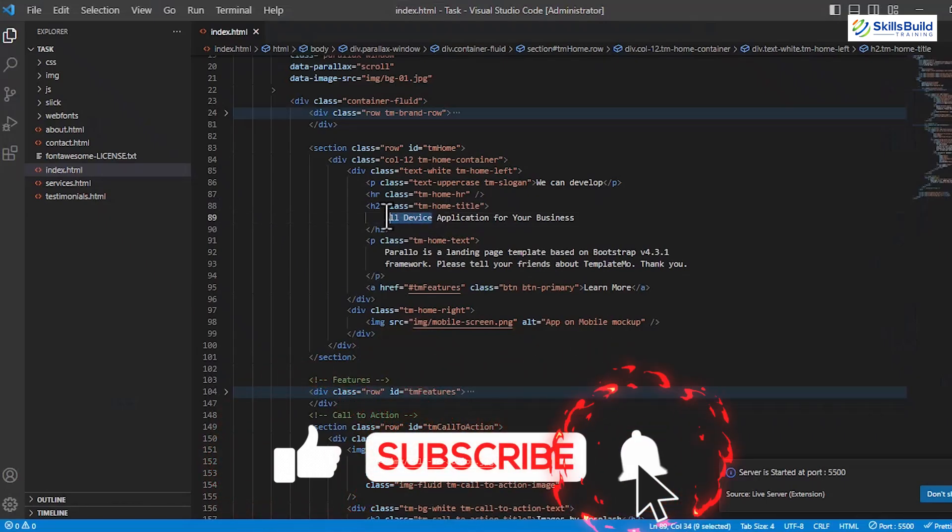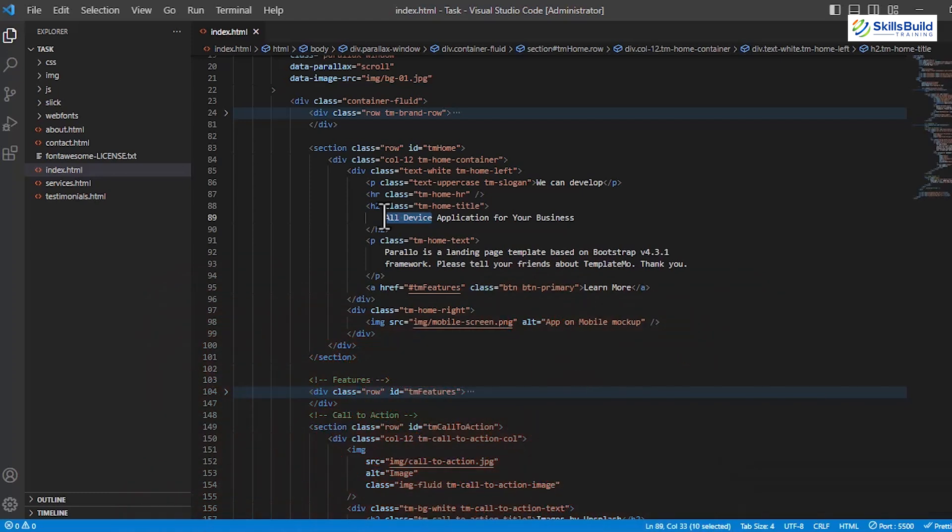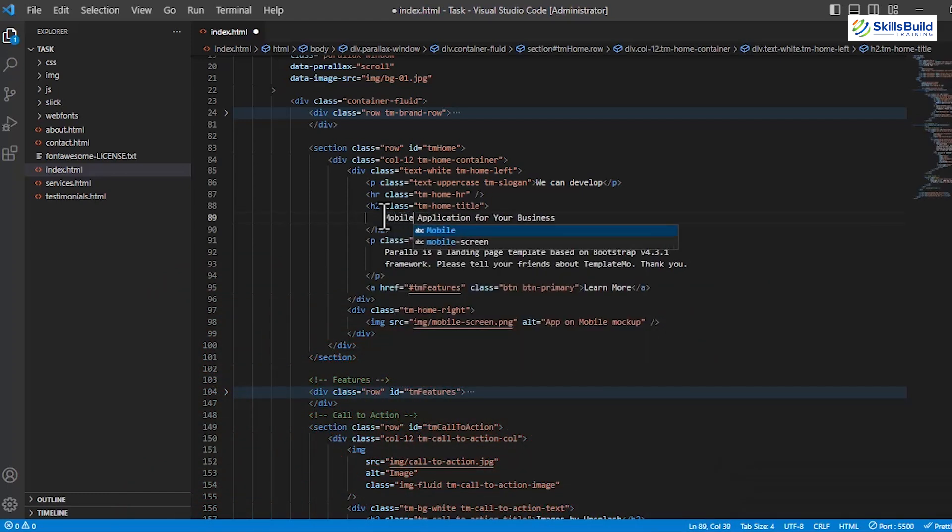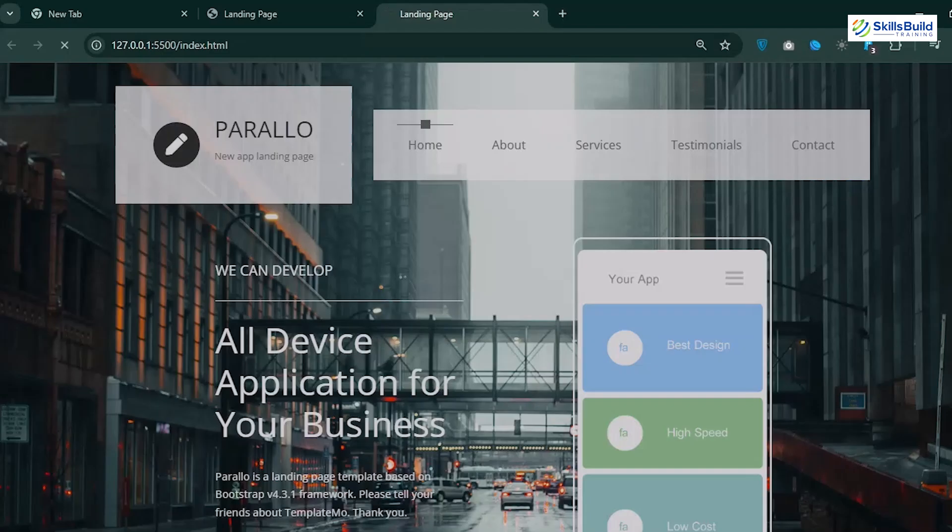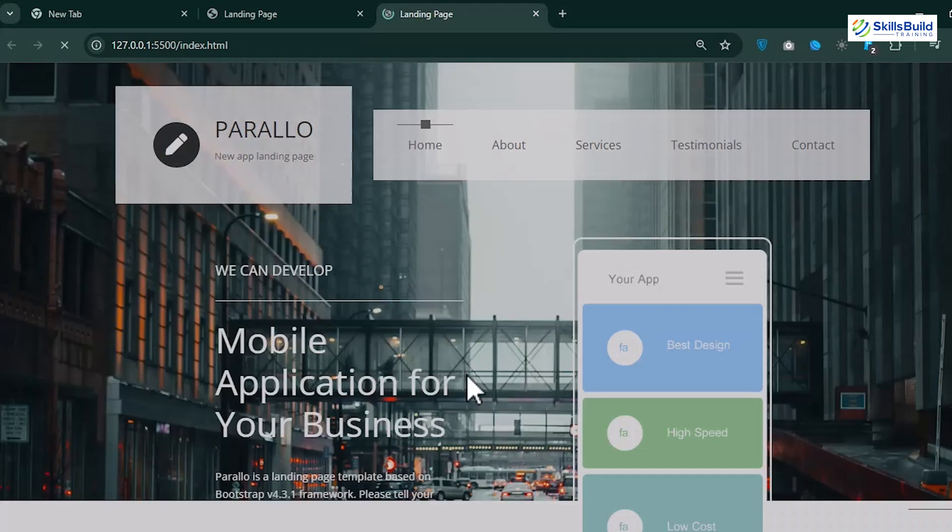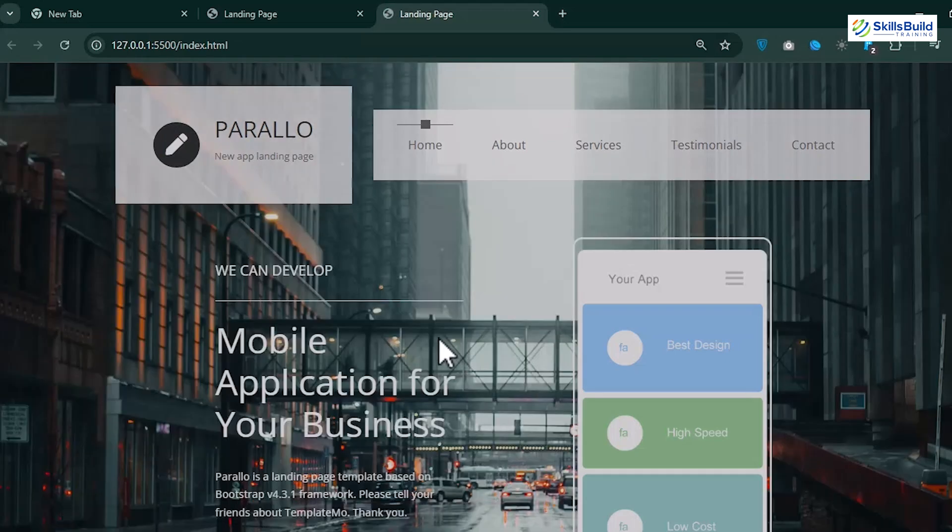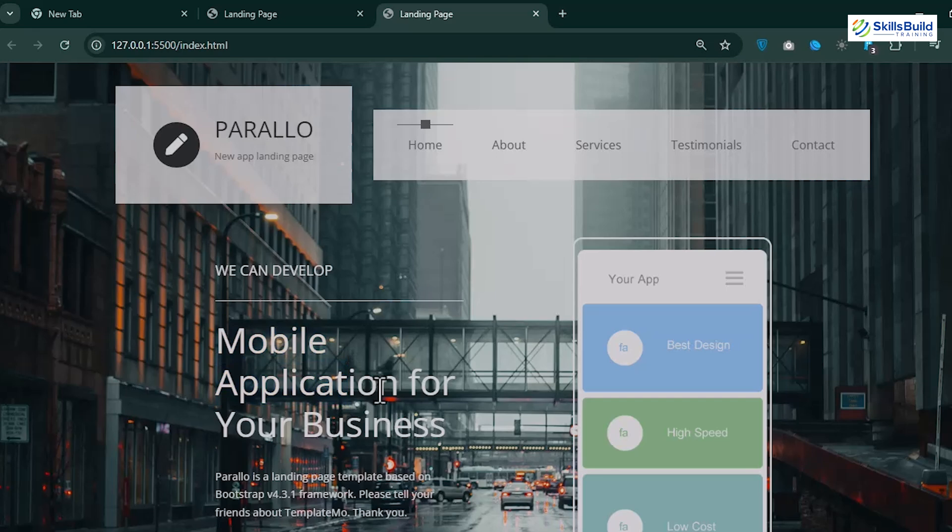Next, head back to VS Code and do some modifications in the code, just like I am editing the heading text. Now, move to the already running Live Server website, and you'll see that this time changes are applied automatically without the need of reloading the page.